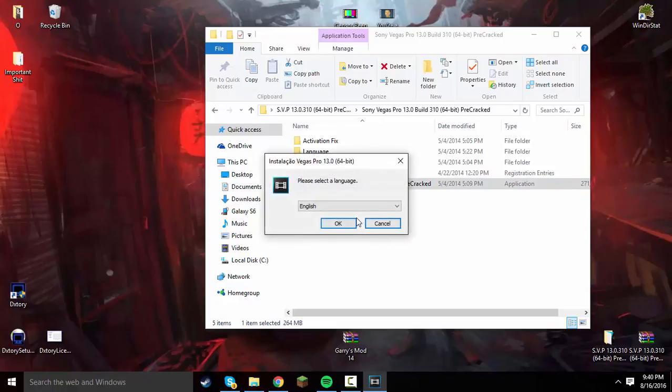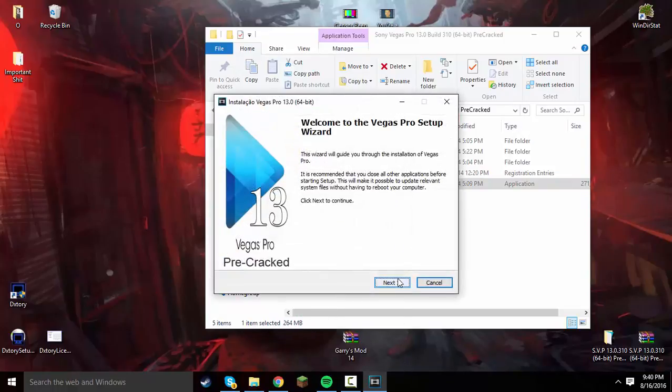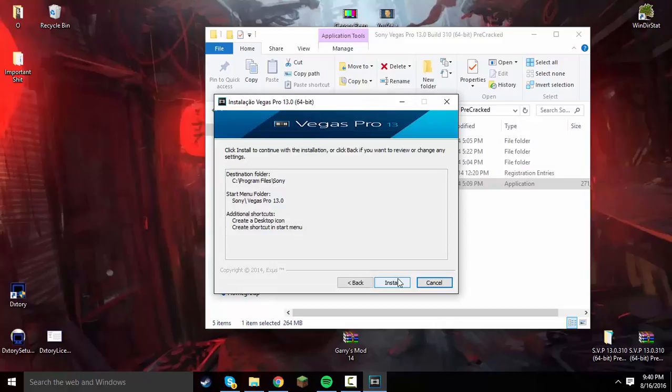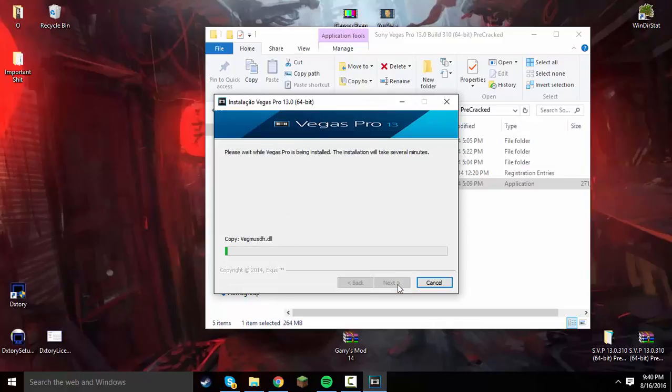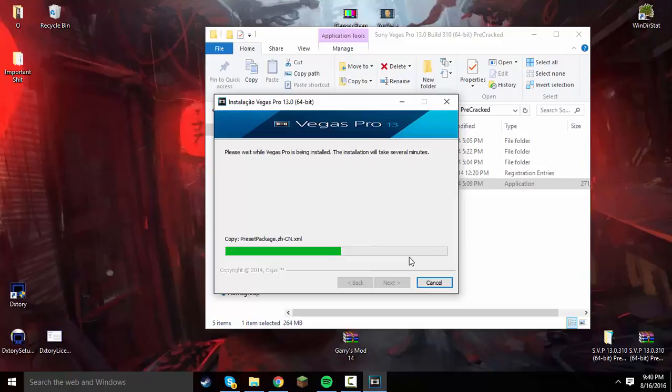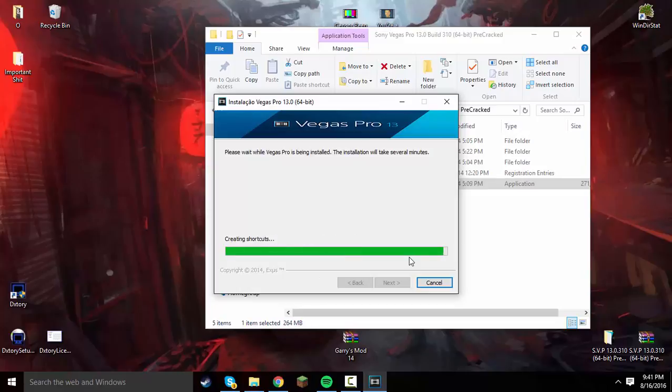Click on Yes. It'll ask you for your language, of course. Then it'll pull up the setup wizard and install the program. It shouldn't take too long, depending on your PC speed and all that. But it's basically already done with the main part of it.